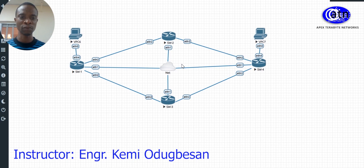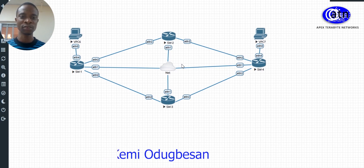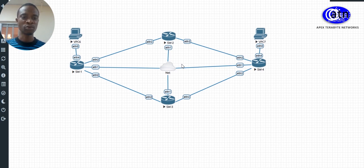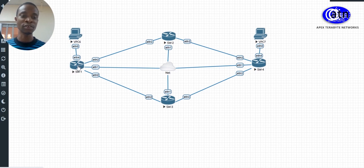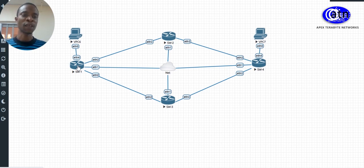So how do you do this configuration? In our topology, Switch 1 has a server connected to it, while Switch 2 has a client connected to it. Switch 1 will be our core switch, and this will be our root bridge. Choosing your root bridge is one of the first things you need to do when designing a Layer 2 topology.